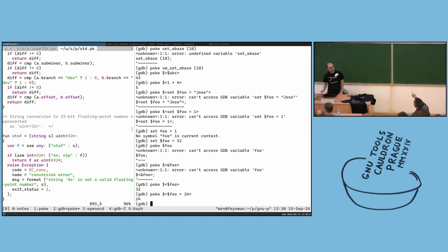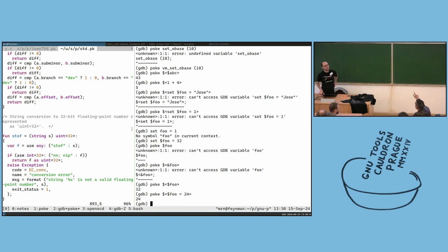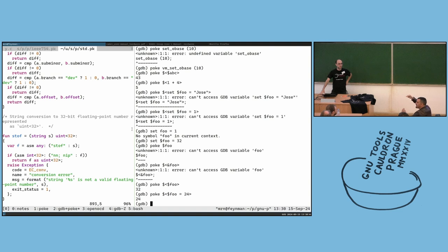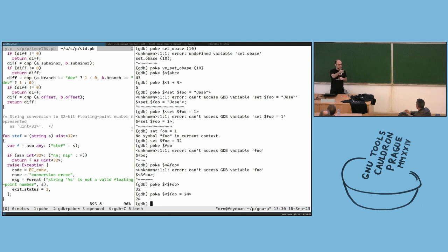Have you considered doing it the poke way — in poke you can have different types of IO spaces, so one could be a conceptual IO space that provides like a table or mapping for line information using this IOD mechanism?